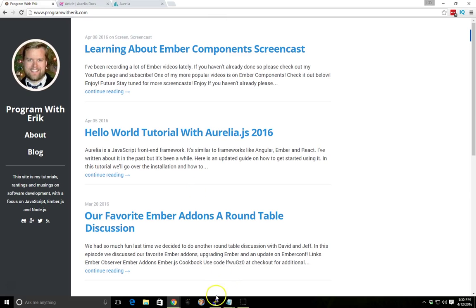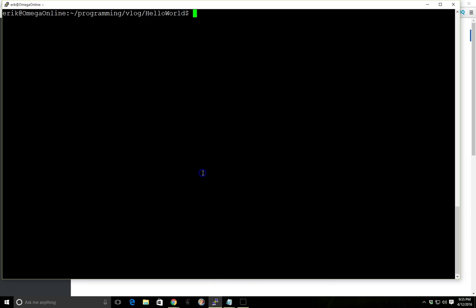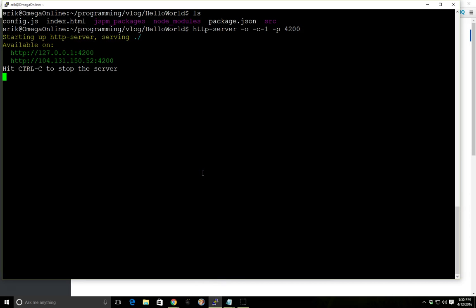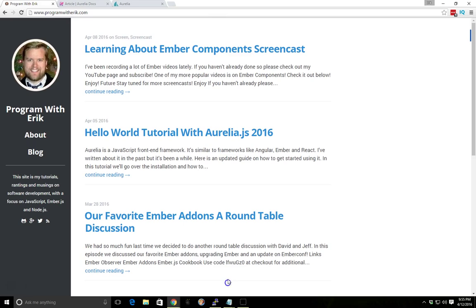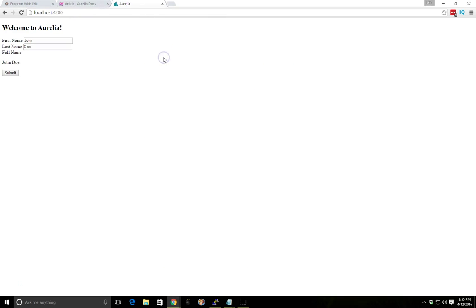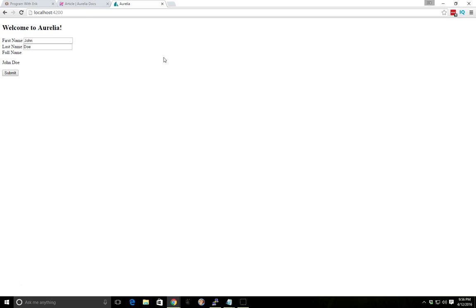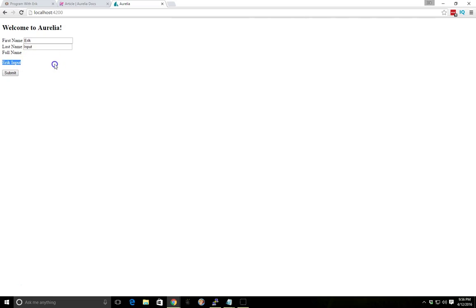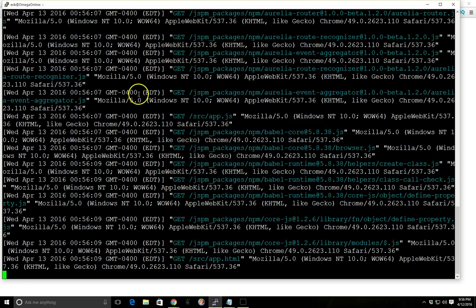So if you remember from the last video, we created this Hello World program. If we run it and we open up our Chrome browser here and reload it, we'll get a welcome to Aurelia and then we have just this simple input here and a function method that just displays Eric input.